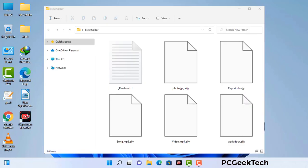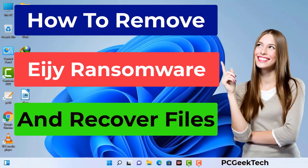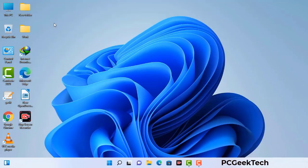Today I am going to help you remove a dangerous ransomware virus from your computer. First of all, you need to start your computer in safe mode with networking.